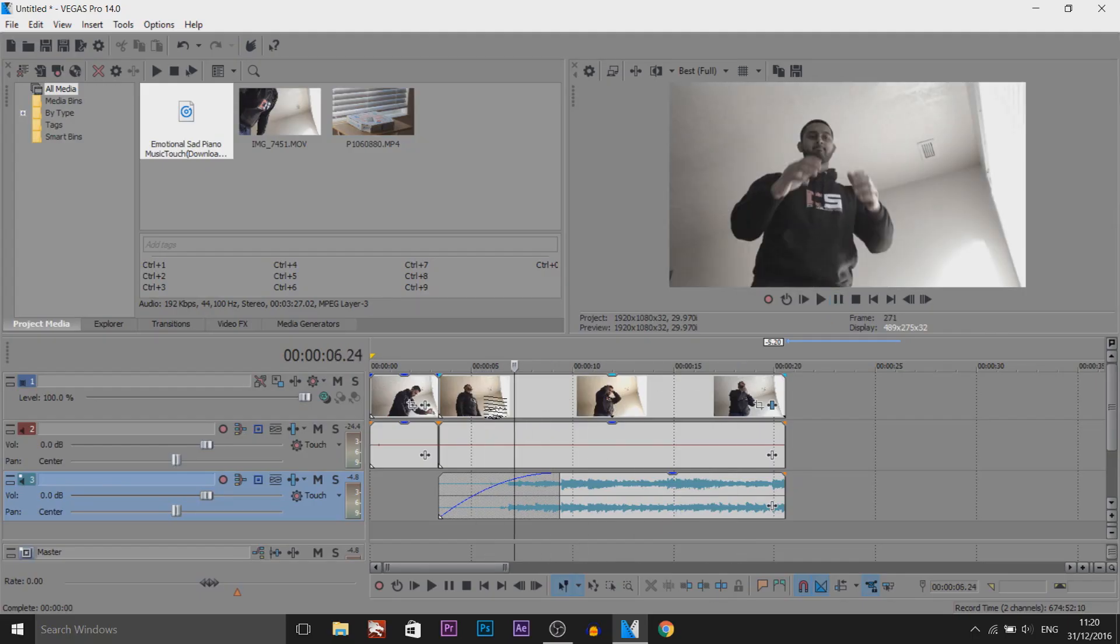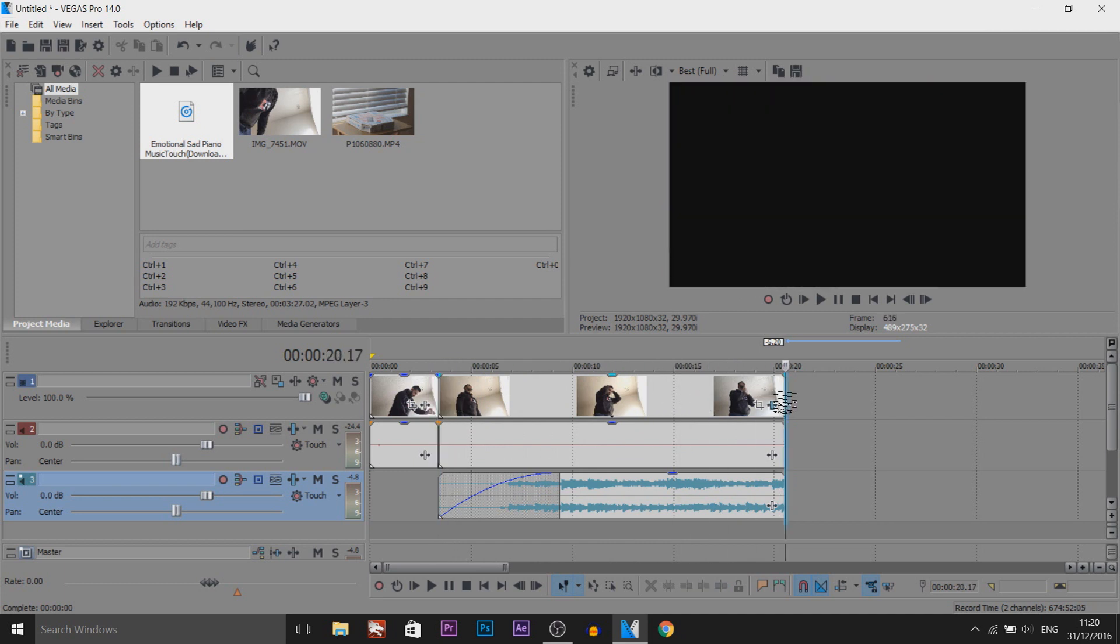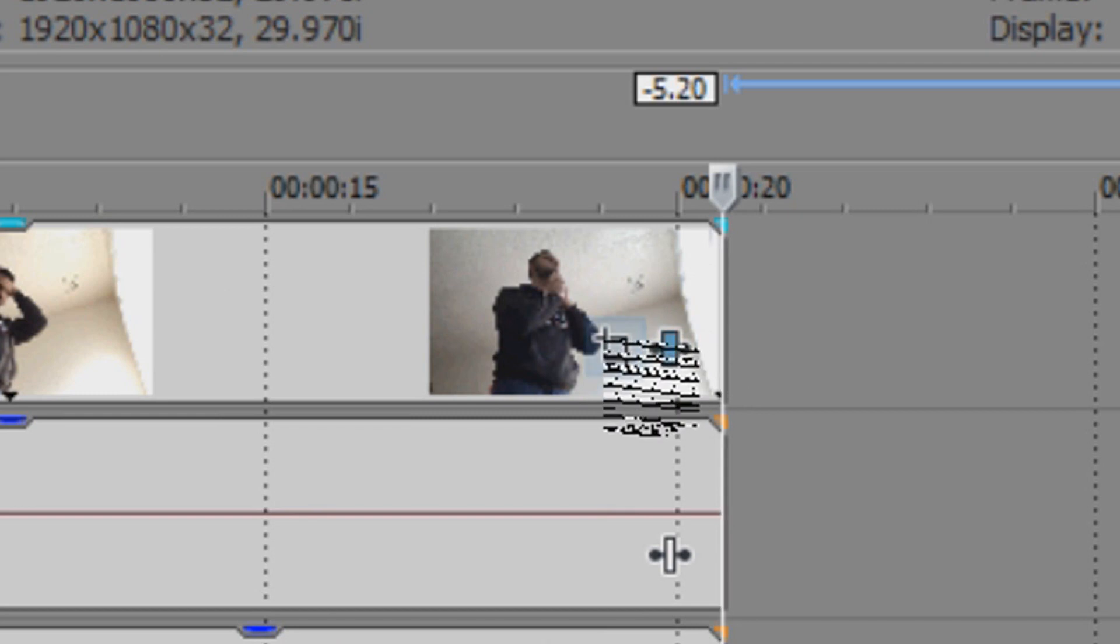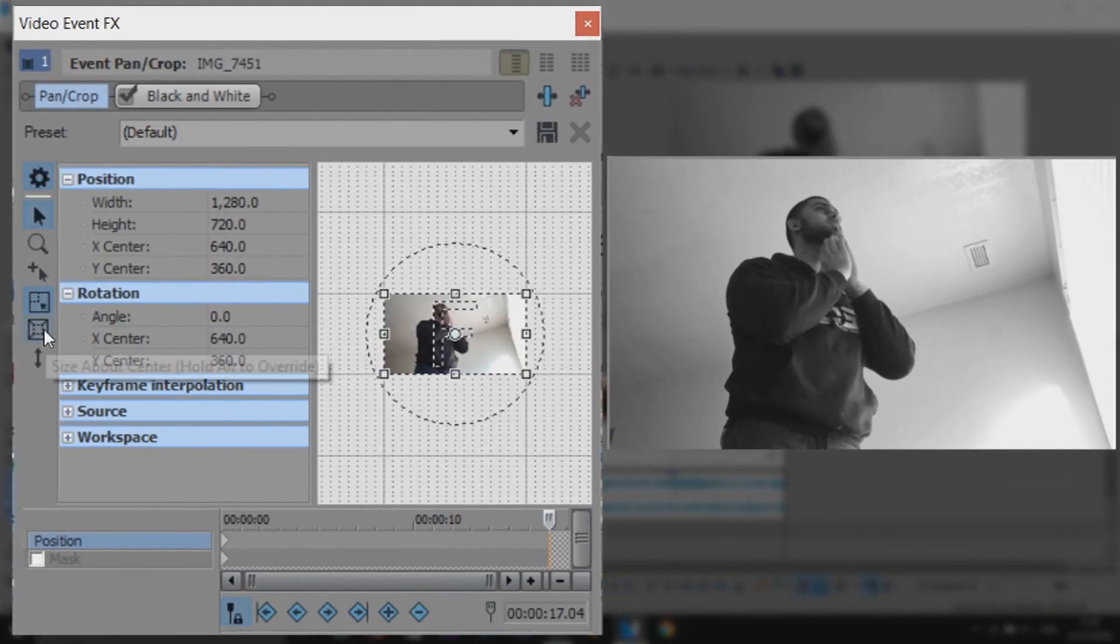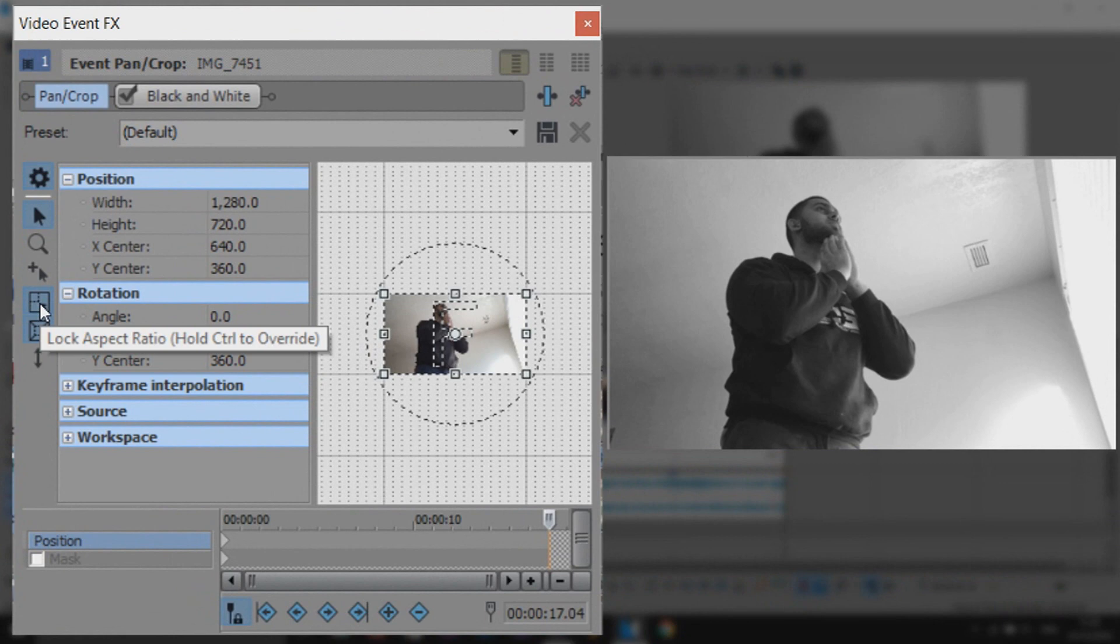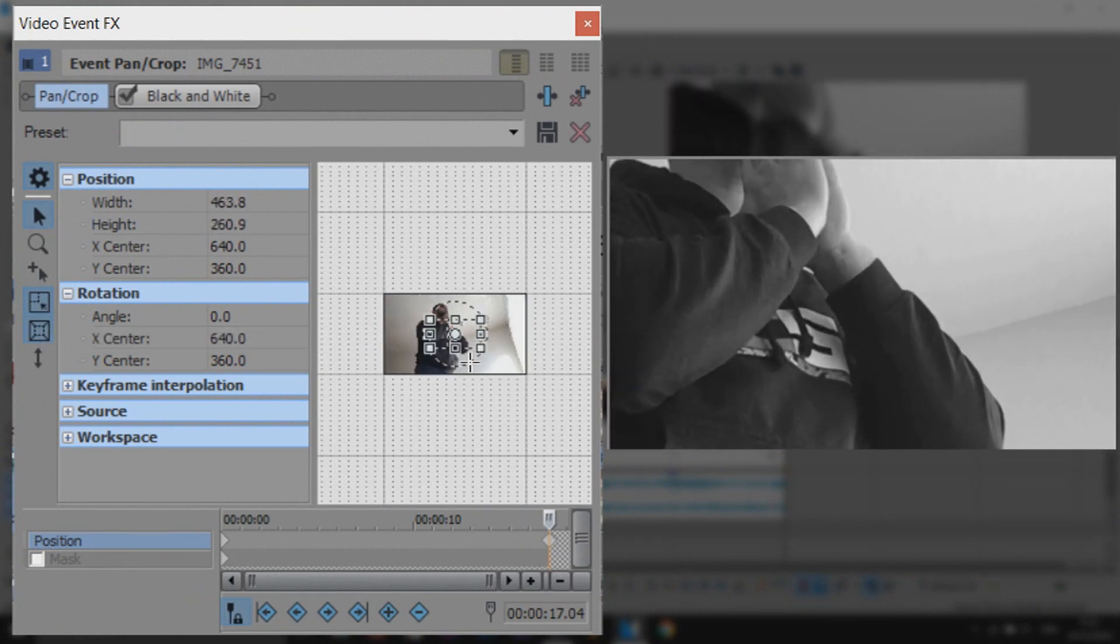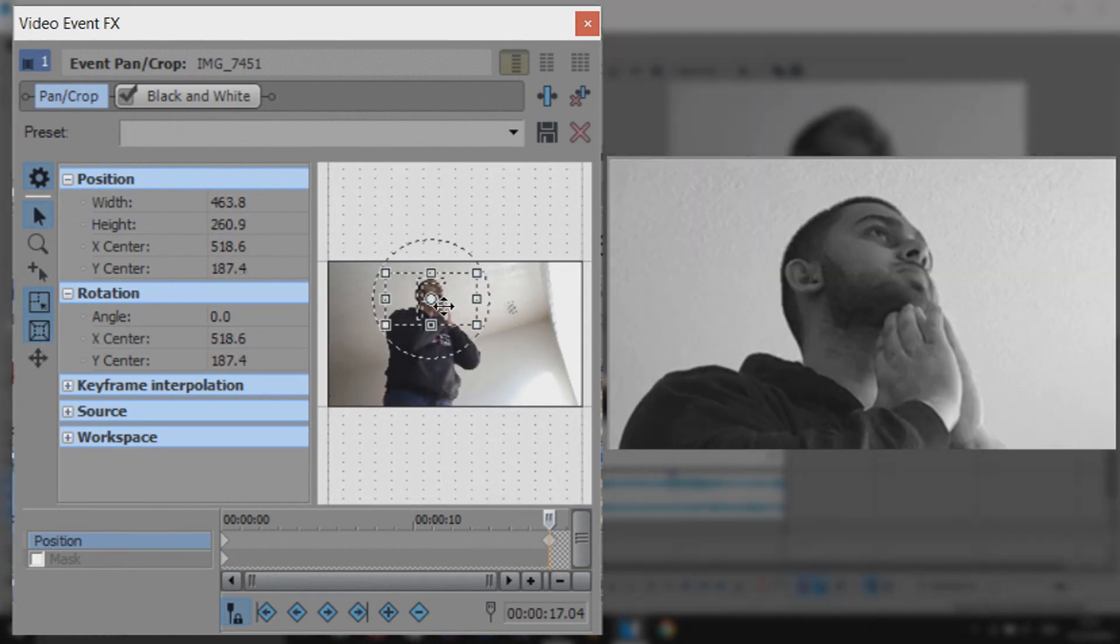Next thing we can do, maybe add a zoom into the face. So maybe a slow zoom. So I'm going to come to the end keyframe here. Come to the event panel crop. And I'm simply going to have size about sensor checked and lock aspect ratio checked. And I'm going to zoom into my face. Like this. There we go.